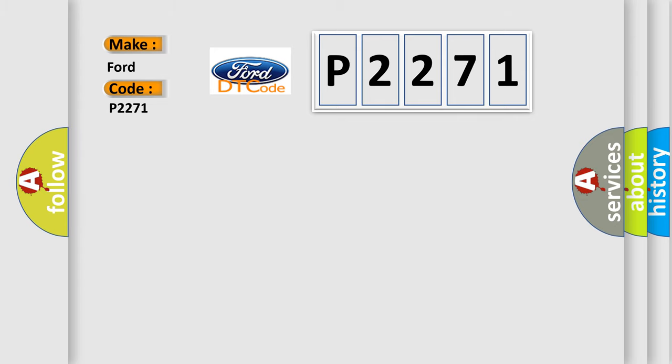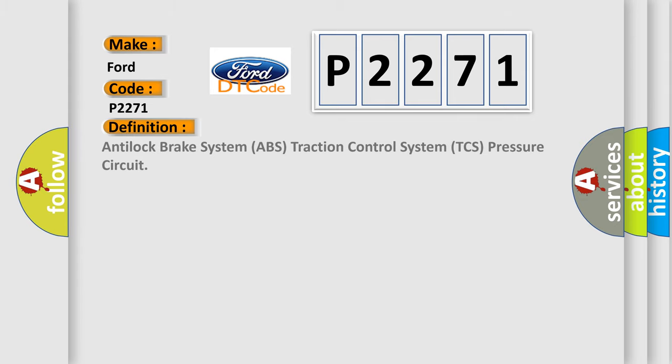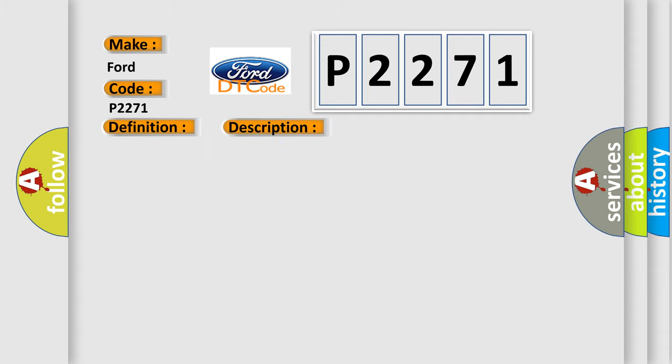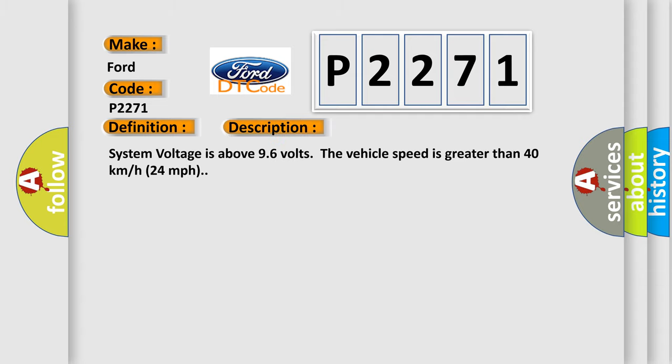The basic definition is Anti-lock brake system ABS traction control system TCS pressure circuit. And now this is a short description of this DTC code.